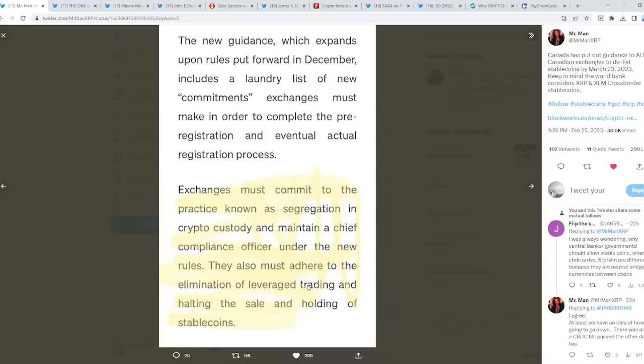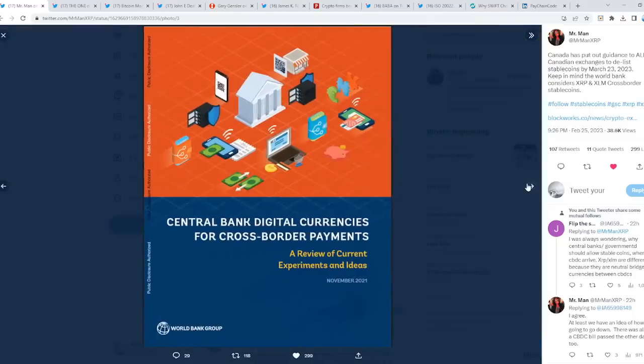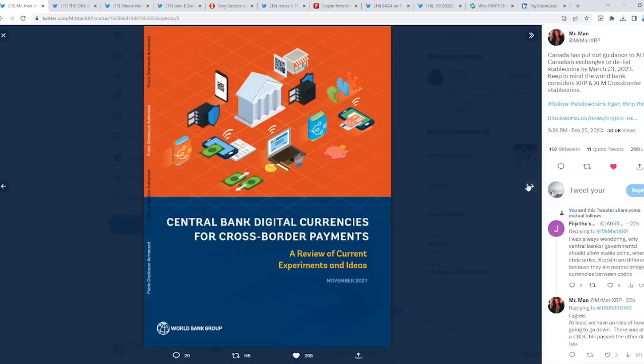Wow. Look at that. Leverage trading has to go. Which means one thing. That the markets will be less volatile than it is right now, because there's so much leverage trading happening at this point in time.